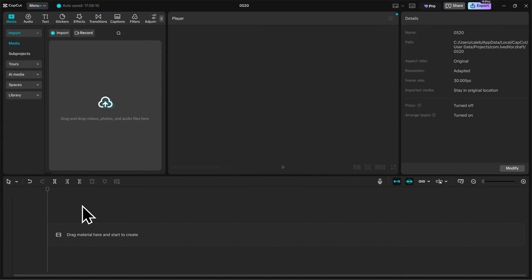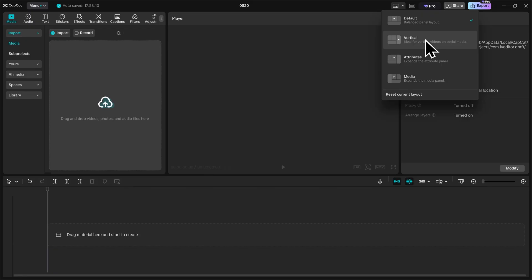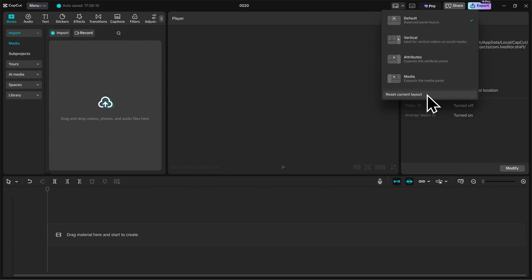Since we're talking about layouts, one really quick tip for you: if you want to change how this layout looks, or reset the layout if you move something on accident, go to the top right here and click this button. You'll see that it's currently set to the default layout, but they do have some other options — a vertical style, one that prioritizes attributes and media. And like I said, you can reset the layout as well if you ever change something.